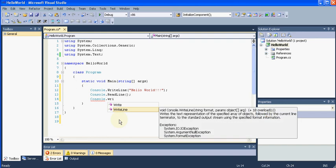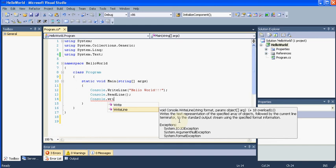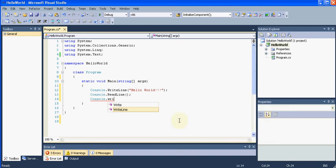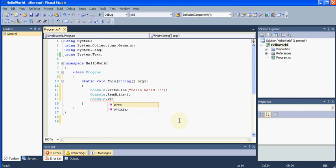One more thing it does is you can see this small help window. It gives me a brief help about this method or whatever keyword is written. It writes the text representation of the specified arrays of objects followed by the current line terminator to the standard output stream using the specified format. It might not make sense for you but you can understand the difference between WriteLine and Write once you get used to this language. It gives you help for all of the filters or the results which it thinks you might want to add in your code. IntelliSense is a very powerful tool. It will make your life a lot much easier.